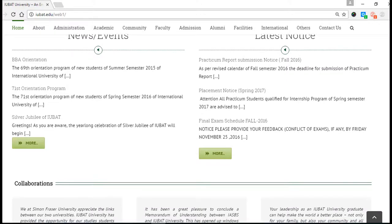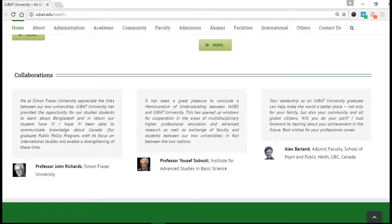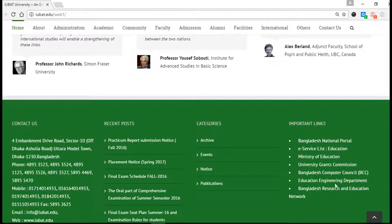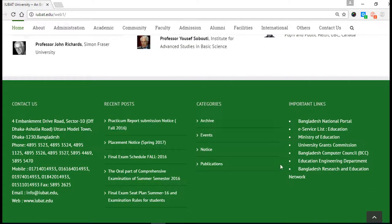There is collaboration information — you can read it and know everything about Professor John Richards, Professor Yusuf Sabuti, and Alex Barrand from Canada, among others. There are some important links — just check them. If you want to contact us, just click here and call any number — every number is connected. If you want to email us, the mail address is here.